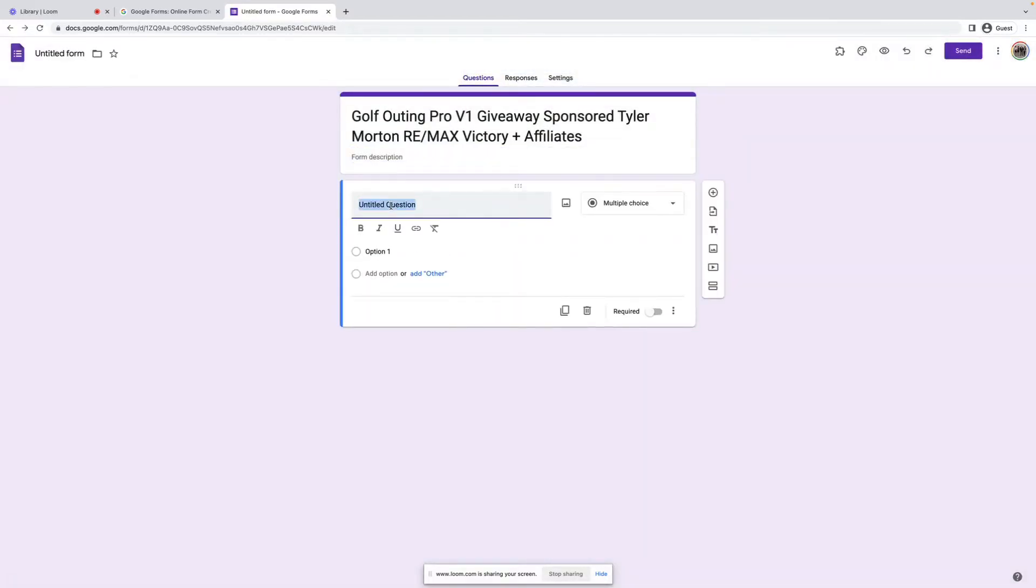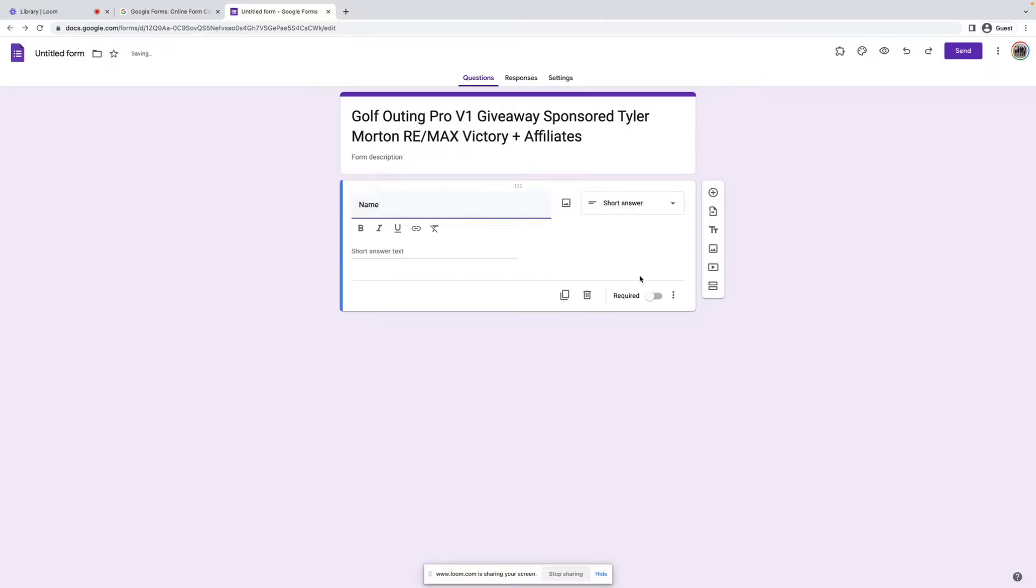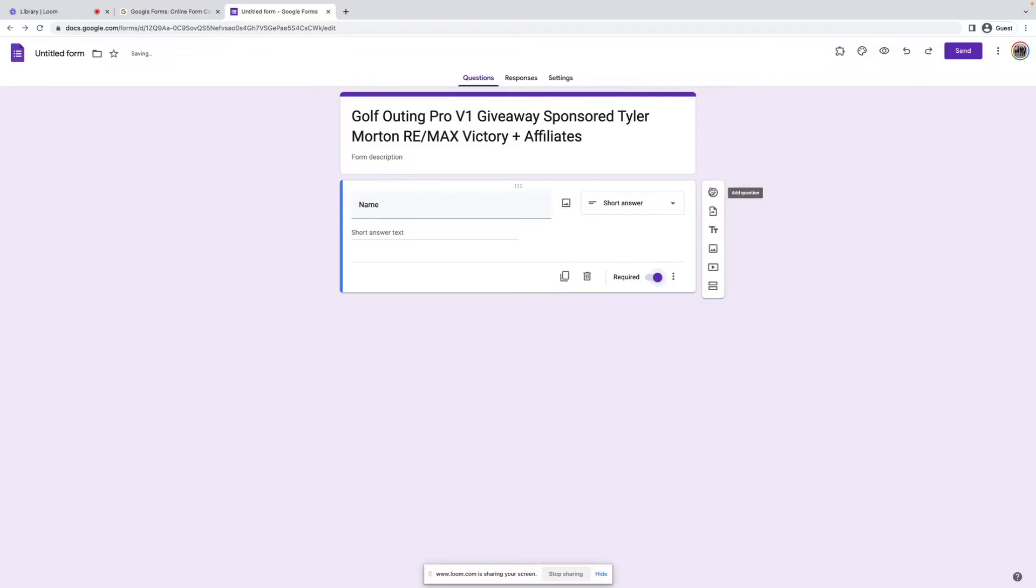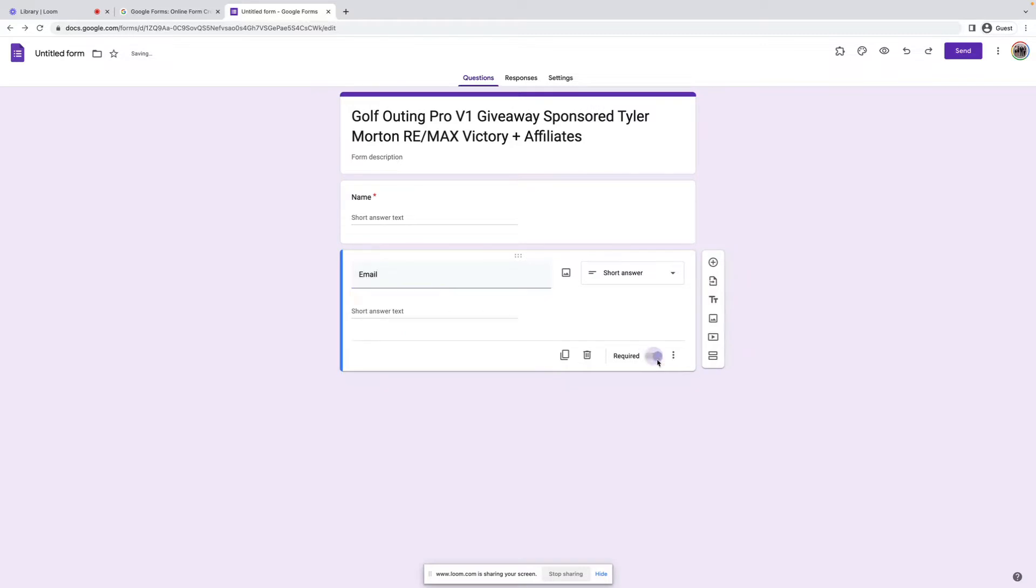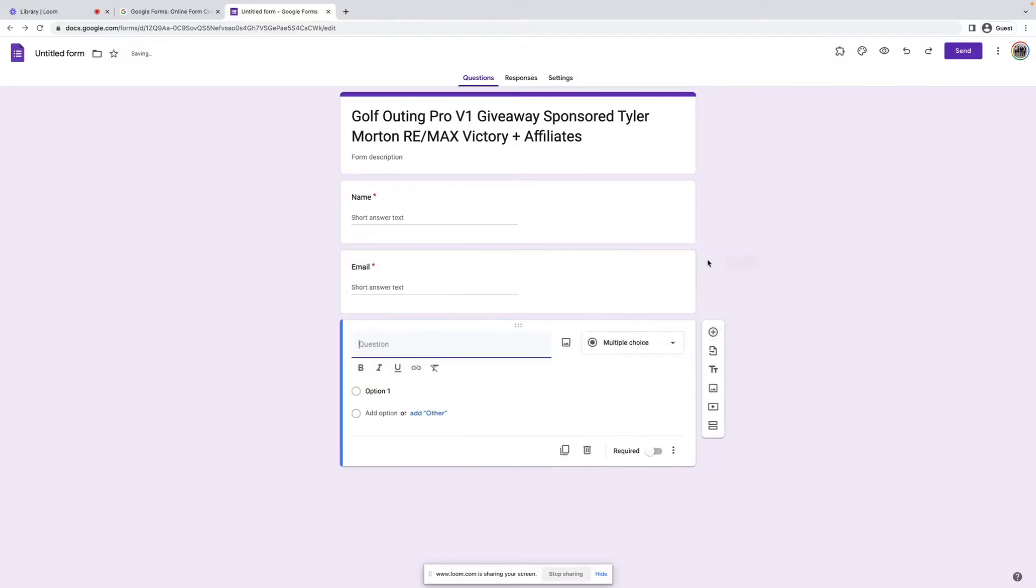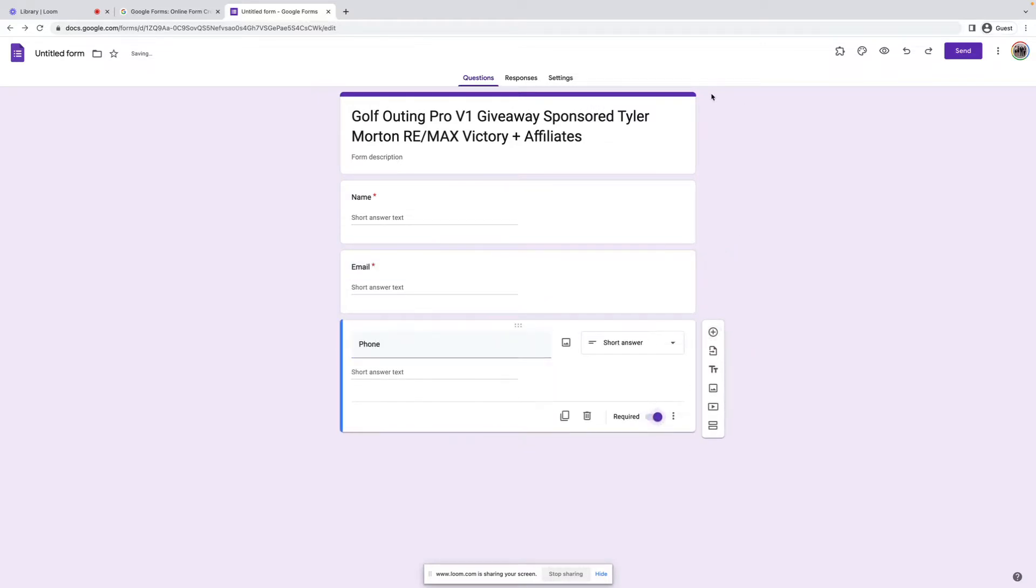All right, so we're just going to call this one name. You can see that it changes the multiple choice over to short answer. We're going to make it required, add another field. This will be email, again required, and phone, and required.